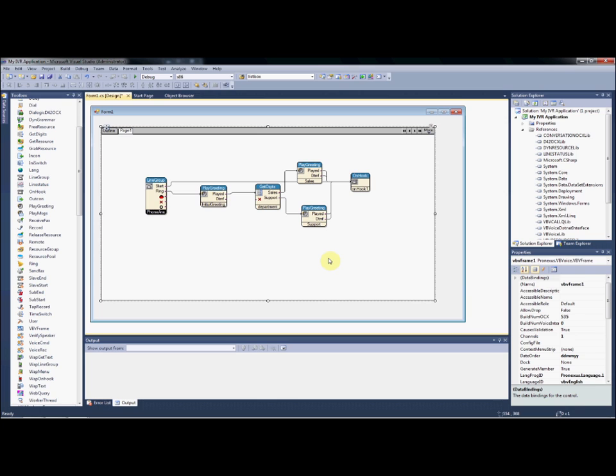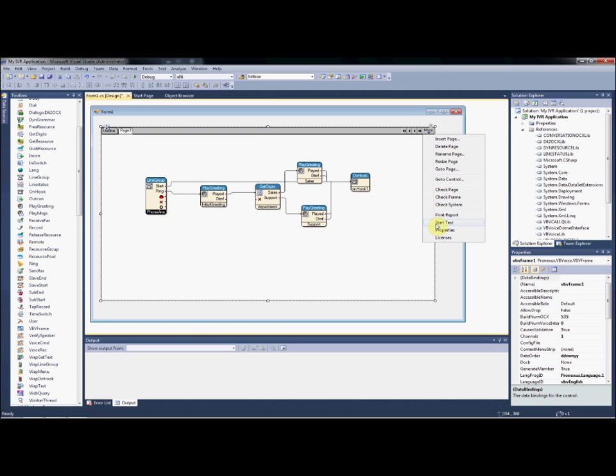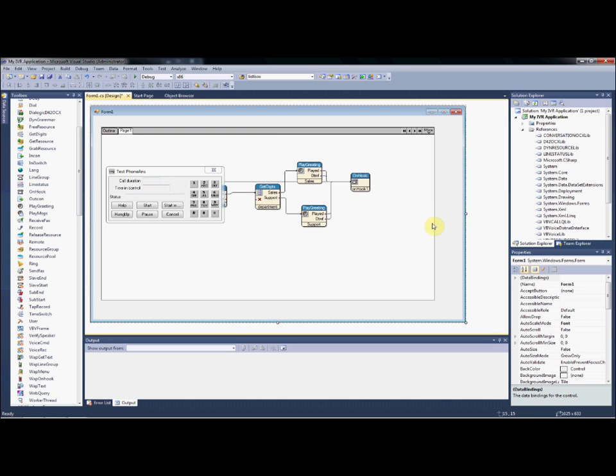Once we're ready to begin testing and verifying our call flow, we can select from the frame property to start a test, which brings up our simulator mode.